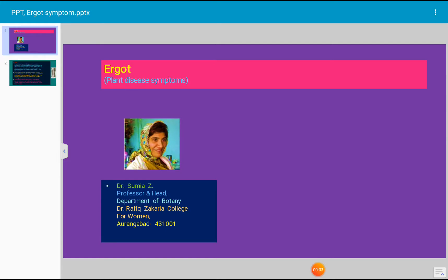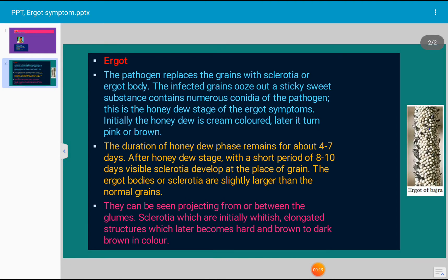Today's topic for discussion is description of plant disease symptoms, and today's symptom for discussion is ergot. Ergot is a type of symptom which is caused by a fungal pathogen in plants. Let us see the characteristic features of the ergot type of symptom.